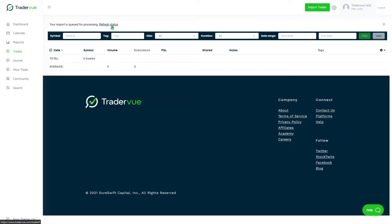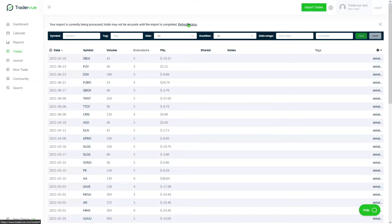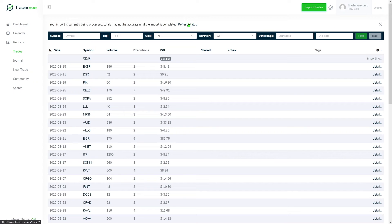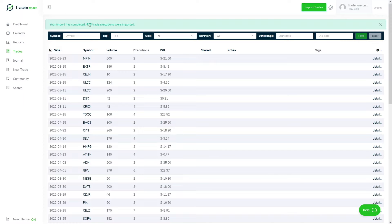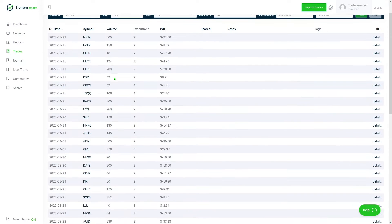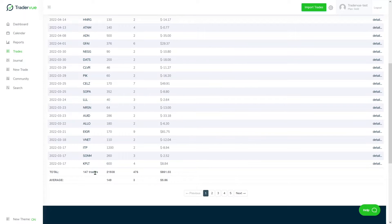This usually takes a few seconds. Okay, so as you can see, your import has completed. 476 trade executions were imported, so I have all the trades imported from my CSV file and I have a total of 147 trades.